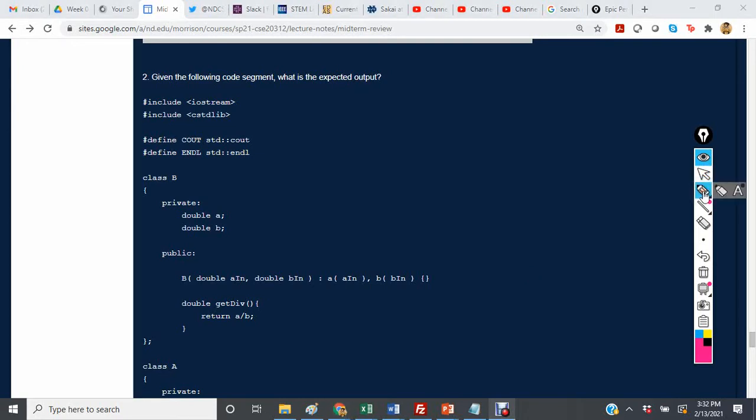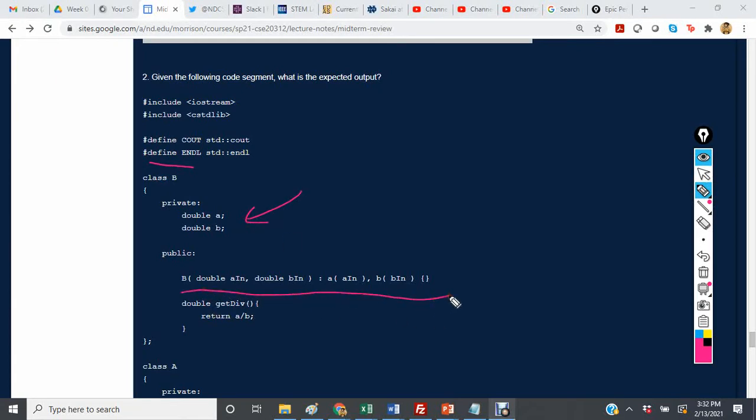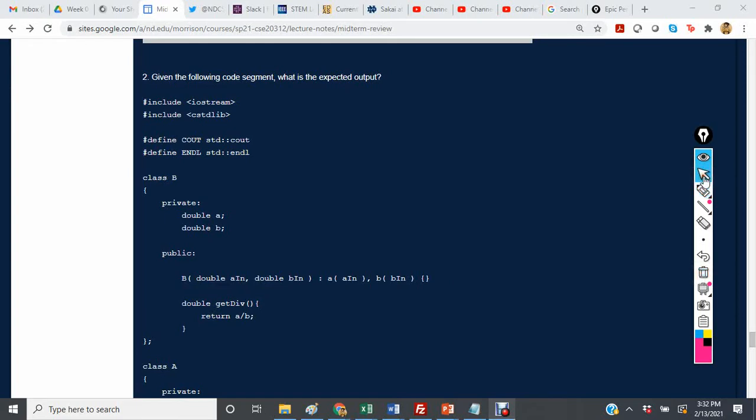We see that we have a class B that has two private members, double A and B, with a valid constructor with a valid member initialization list, and a public method getDiv that returns the value A divided by B.